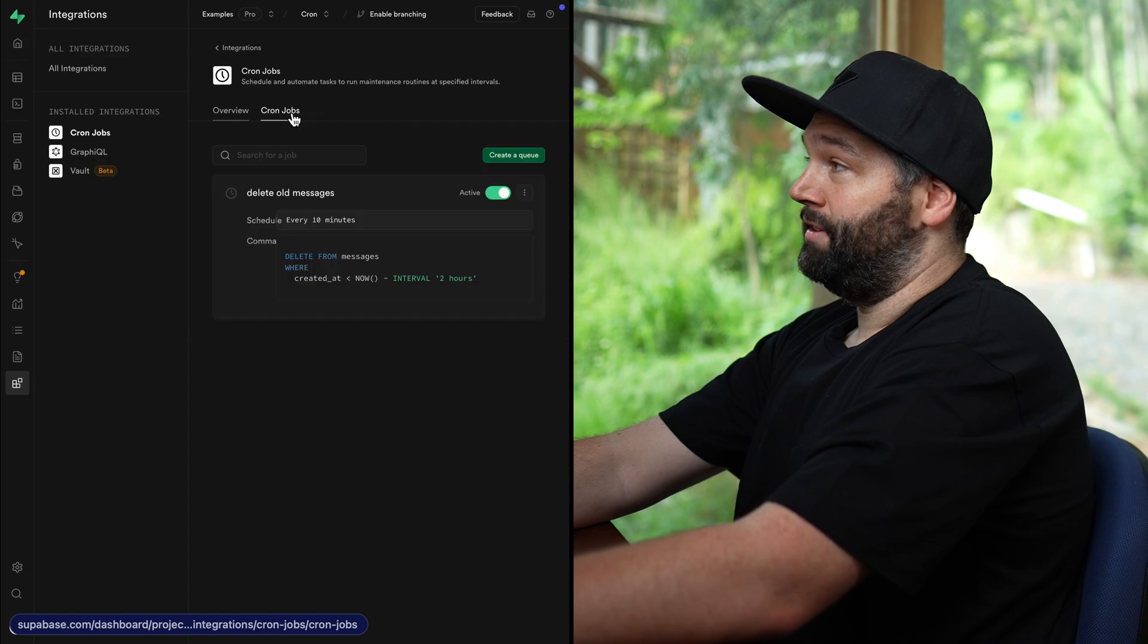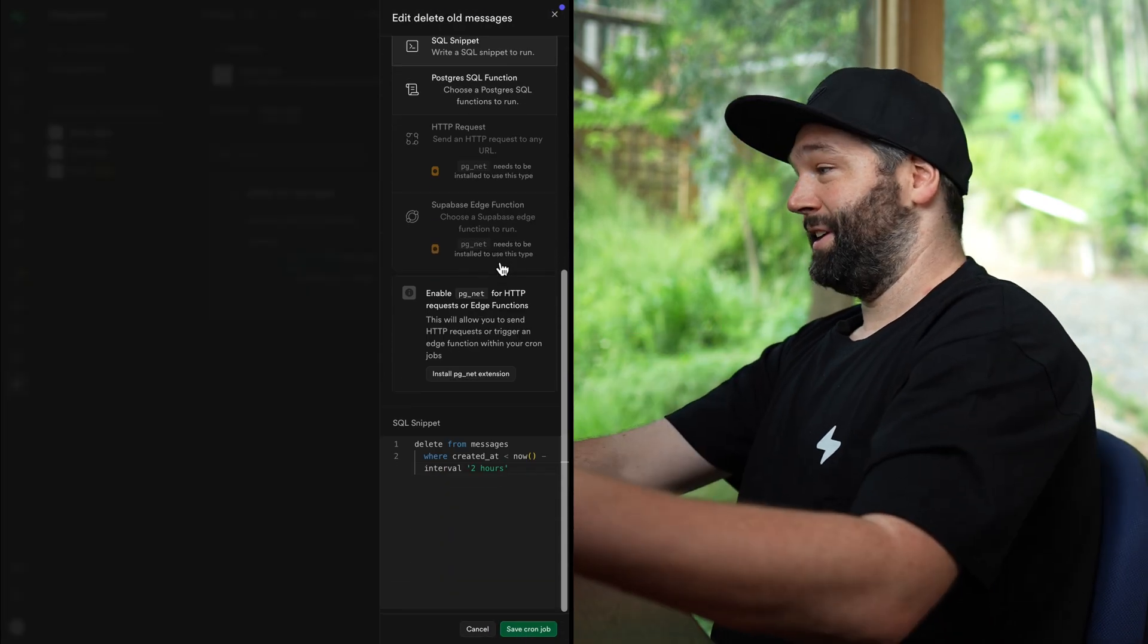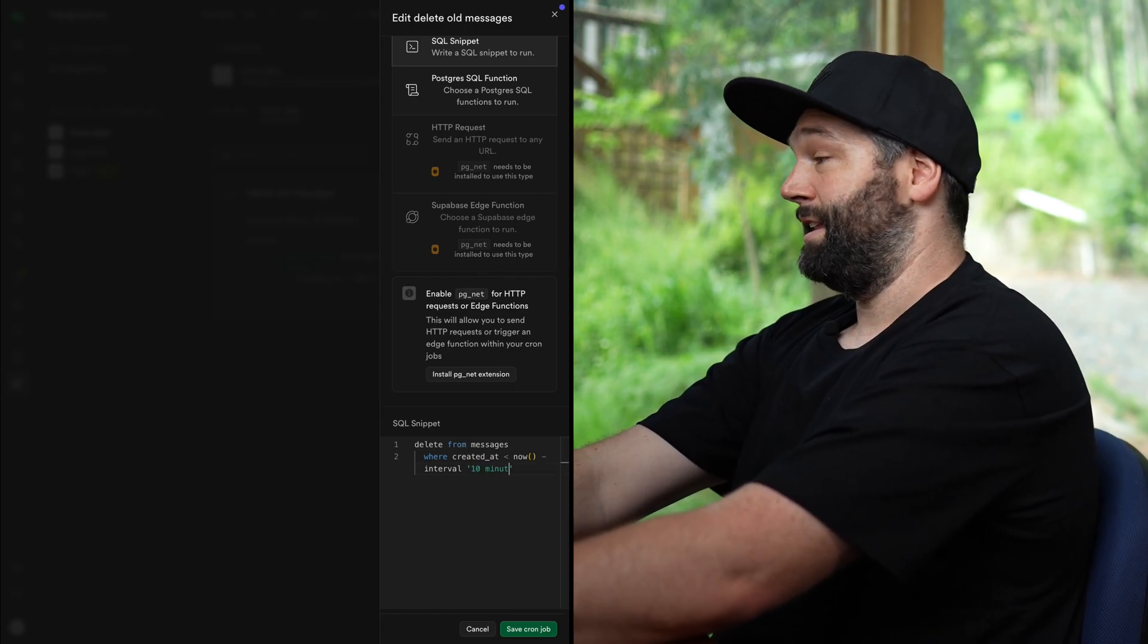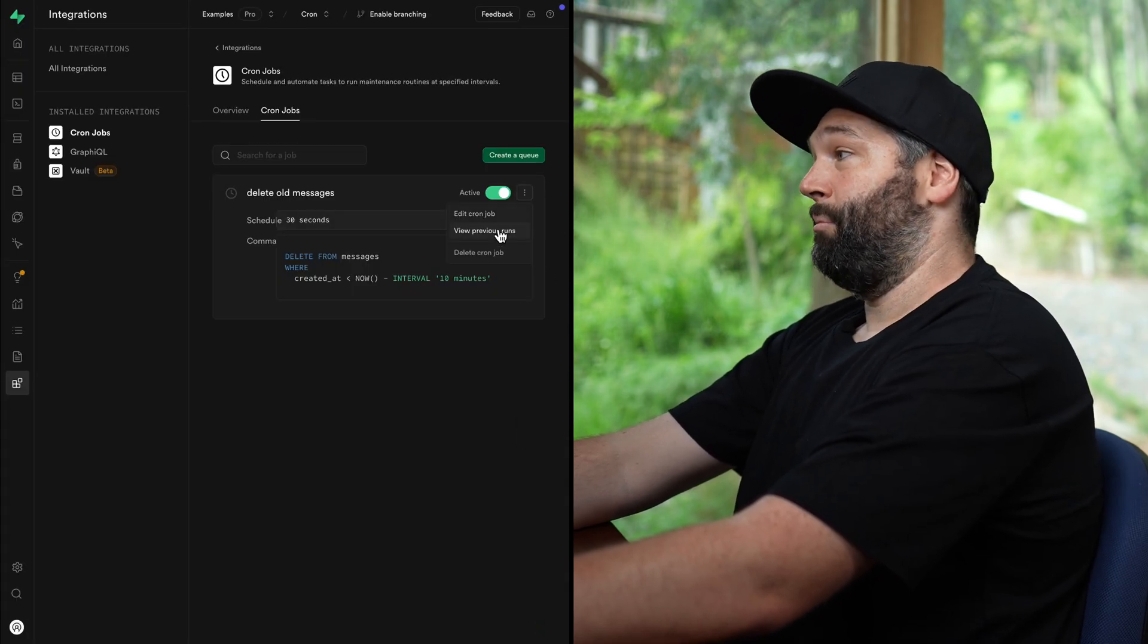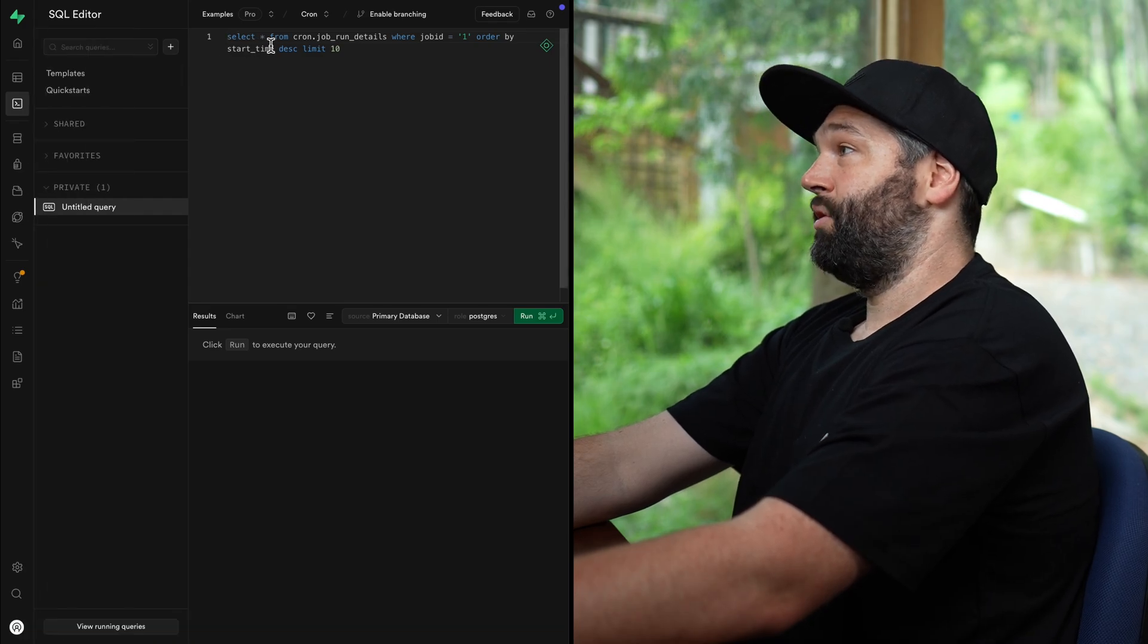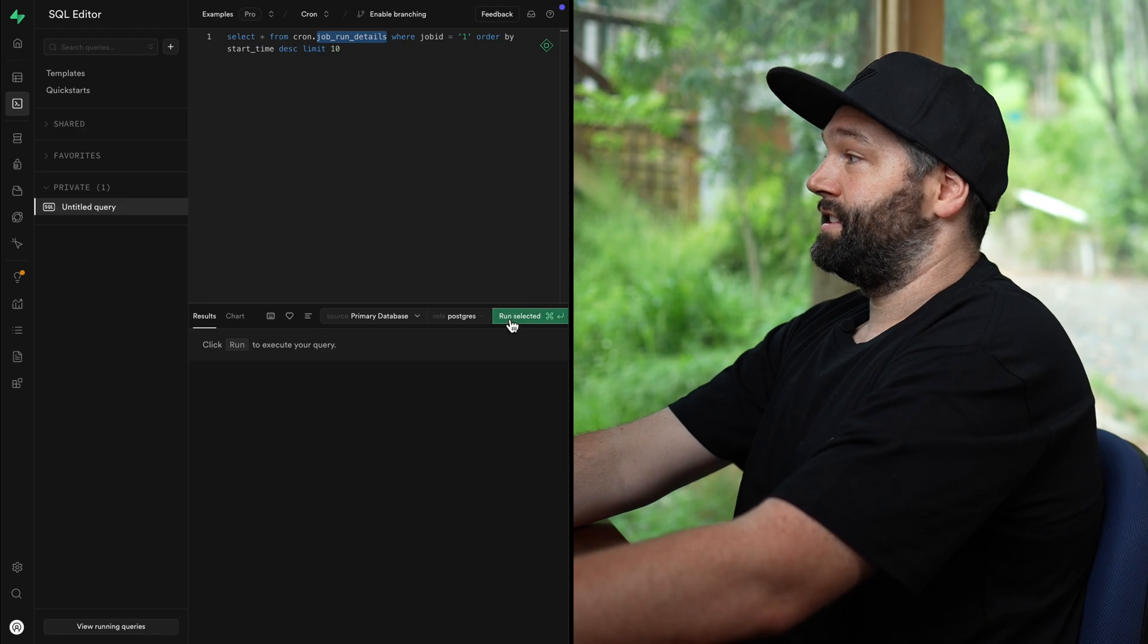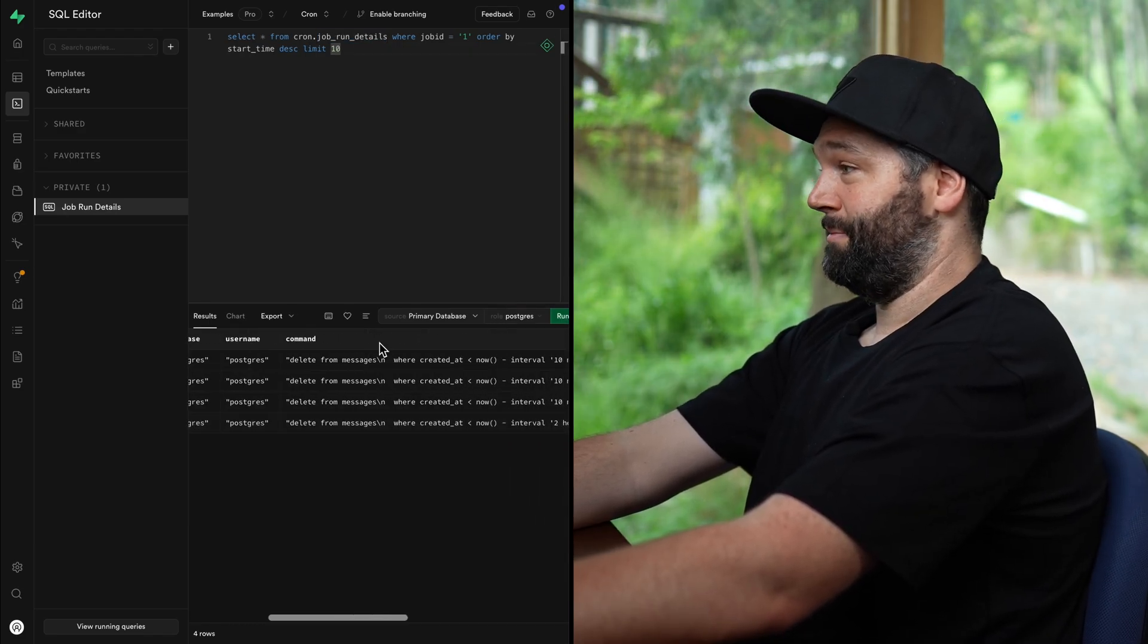And so now if we go back to our integrations and go to cron jobs, go to the cron jobs tab and edit our cron job. We'll run this one every 30 seconds just so we can see that something has actually happened. And then rather than two hours, let's make this our interval of 10 minutes and save our cron job. And now we can view our previous runs, which brings us over to the SQL editor and populates it with a query to get our job run details for this specific job.